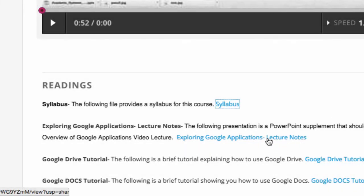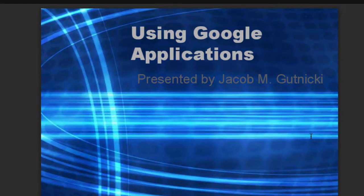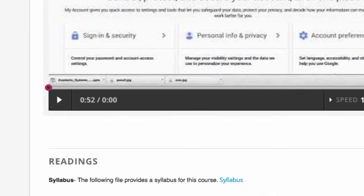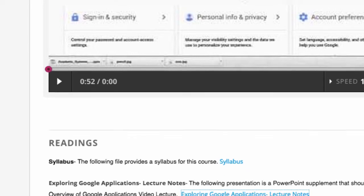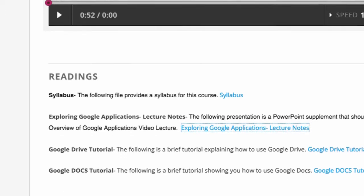There are also Google Application Lecture Notes. The lecture notes are meant to be a supplement to the video. There is also a Google Drive tutorial and a Google Docs tutorial.